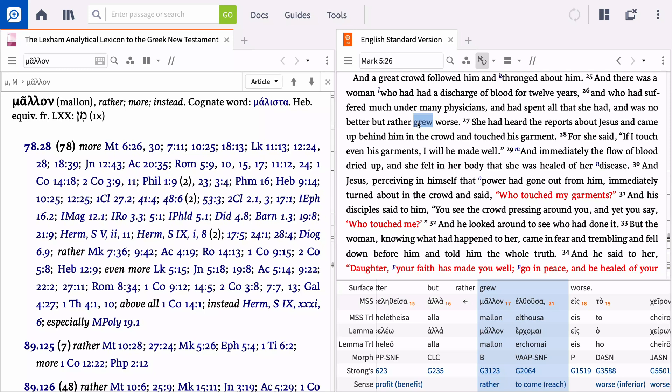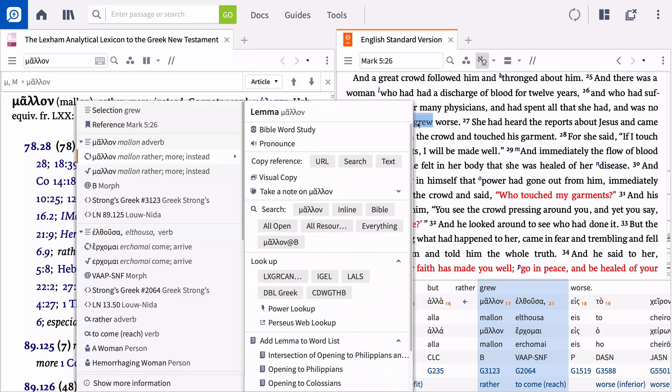To select Althusa, right-click to open the context menu. Select the correct lemma on the left and then open your lexicon.